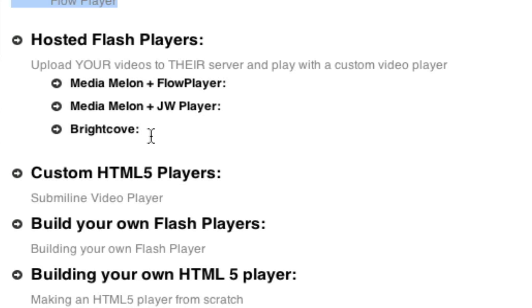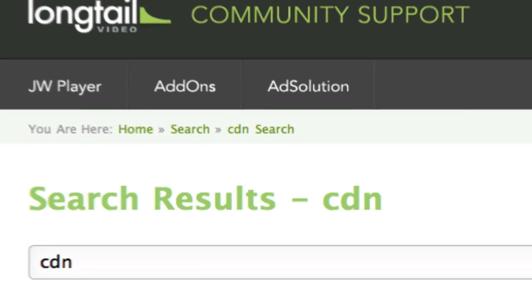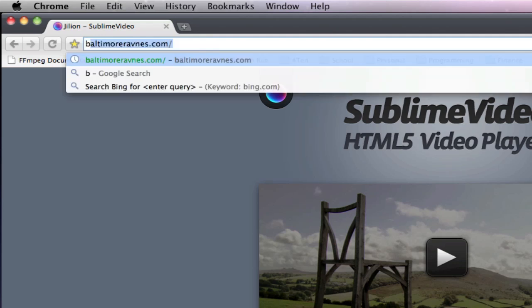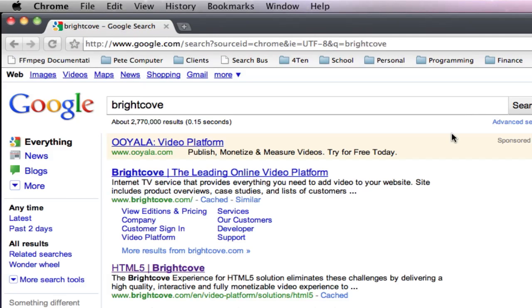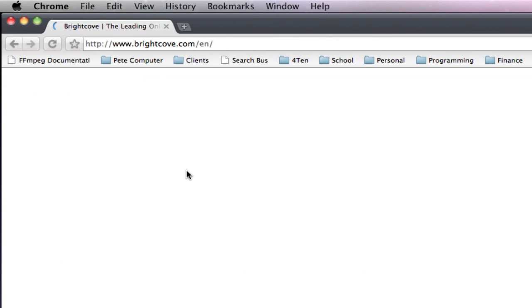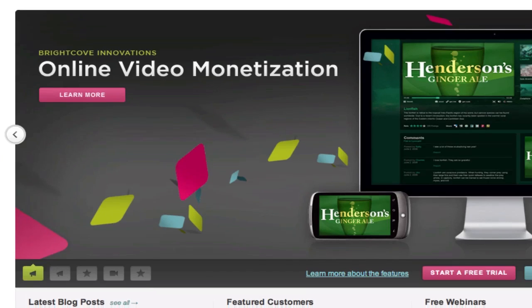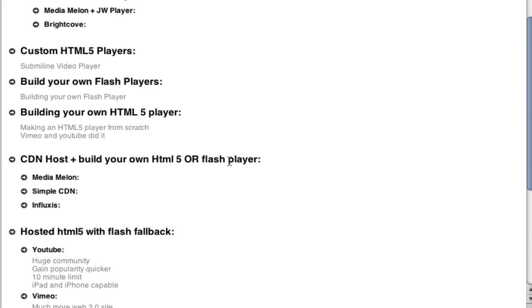Then there's Hosted Flash Players. So these are Flash Players that you put your videos on their website and just embed the code. These are, say, Media Melon plus Flow Player or Media Melon plus JW Player or Brightcove, which is a website that, basically, that's Slimline. But Brightcove will allow you to do all the same things as the other guys, but they're an all-in-one solution. Like, you're not going to download their player and play with it. They're an all-in-one solution, if you want to put it that way. Like an iMac.